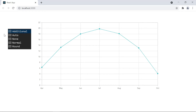By default, the range padding is set to auto. The datetime axis does not support normal range padding. Auto behavior will choose any one padding from these three types. Here, none padding is applied.